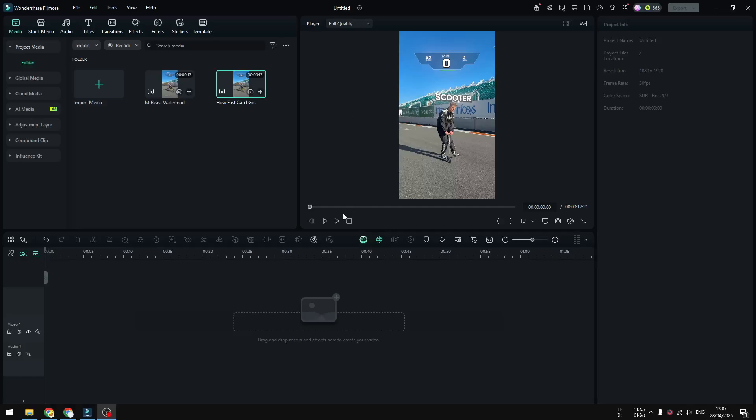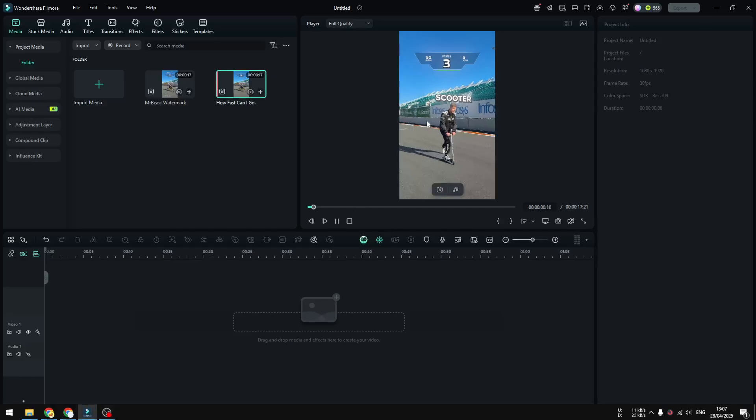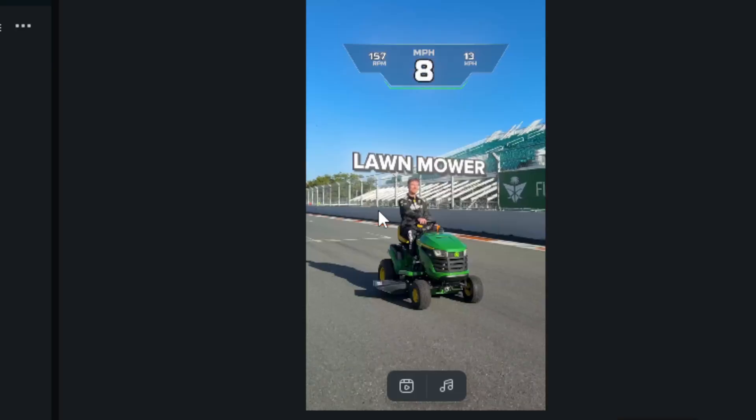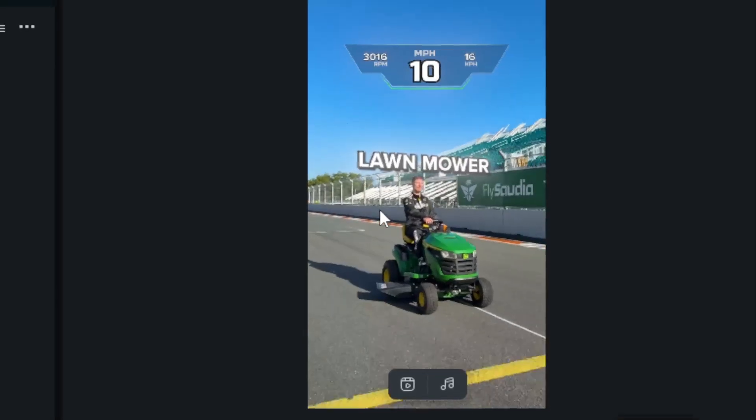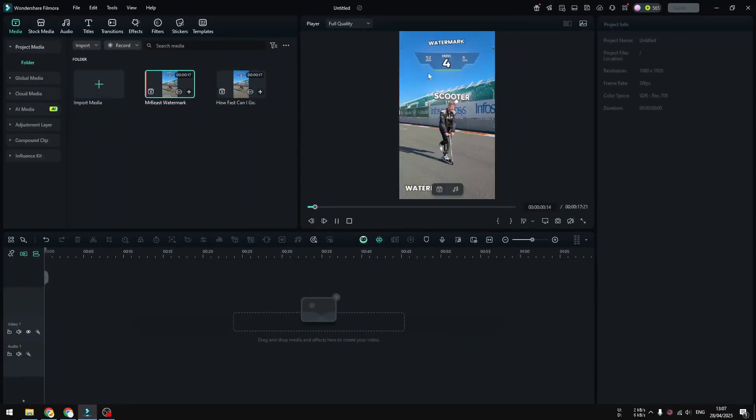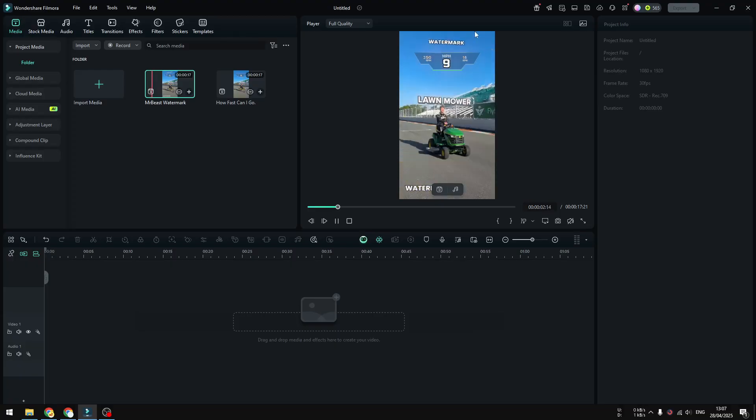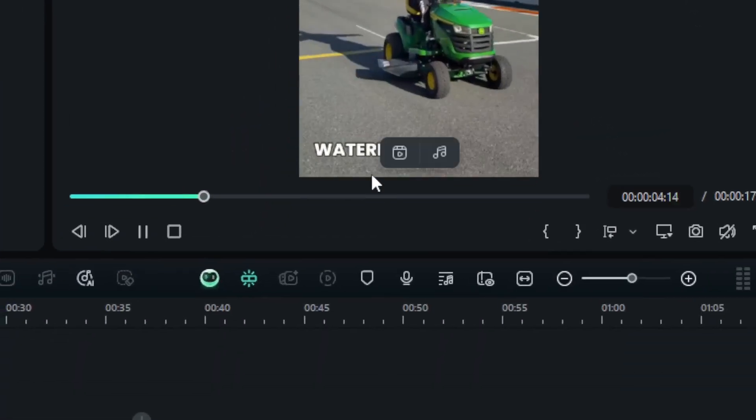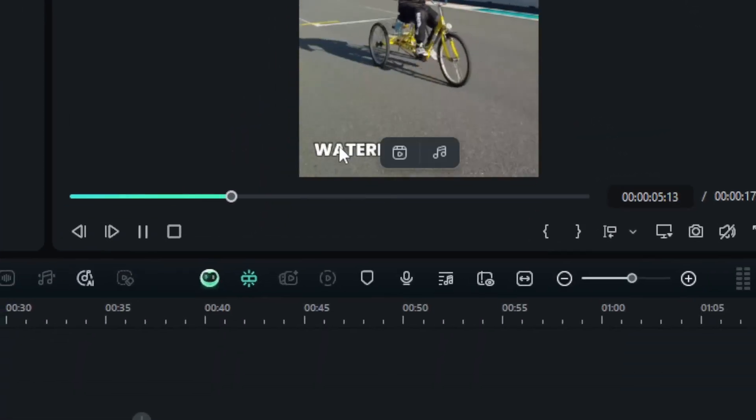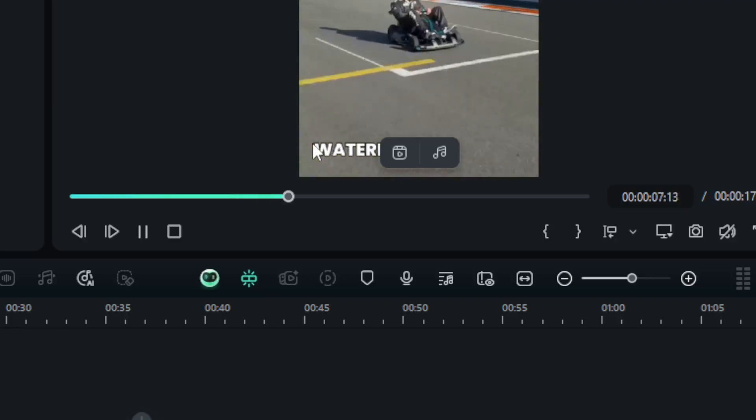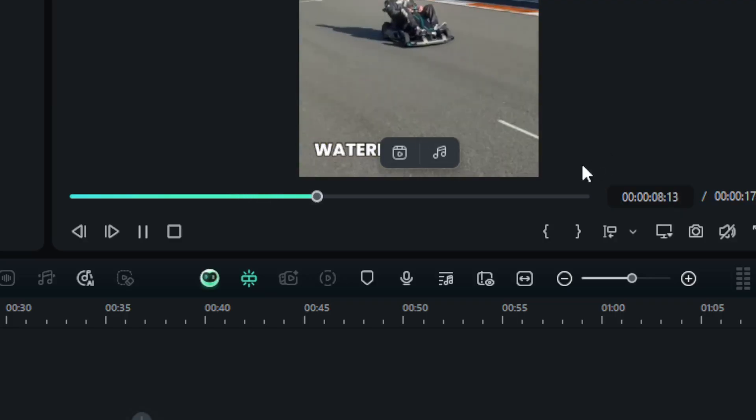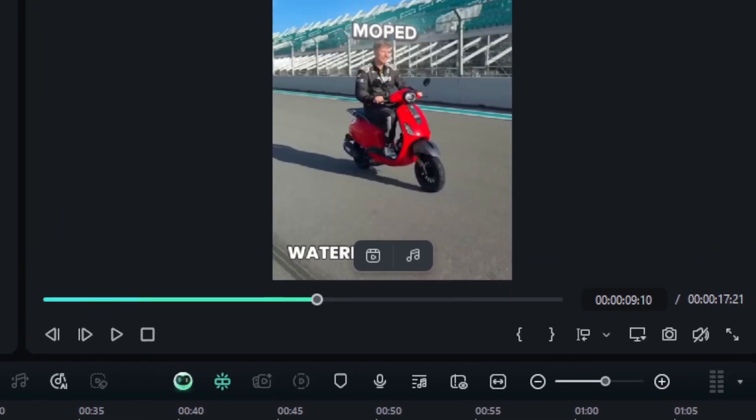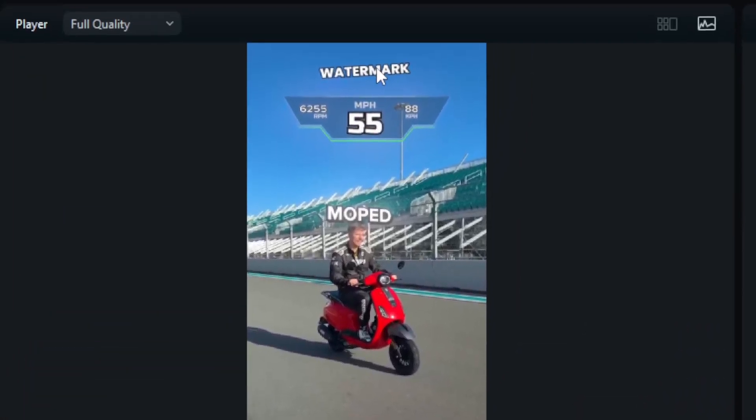So I have this video of Mr. Beast testing various vehicles, and I actually added this video to have some watermarks. There are two watermarks: one at the top and the other one at the bottom. The one at the bottom is quite simple, it's just a static watermark, but the one at the top is a bit more dynamic.